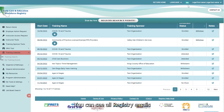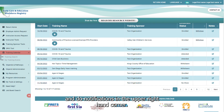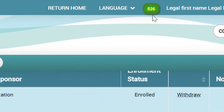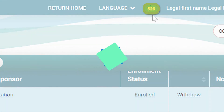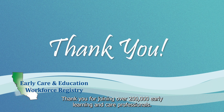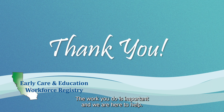You can see all registered emails and your notifications on the upper right-hand corner. Thank you for joining over 200,000 early learning and care professionals. The work you do is important and we are here to help.